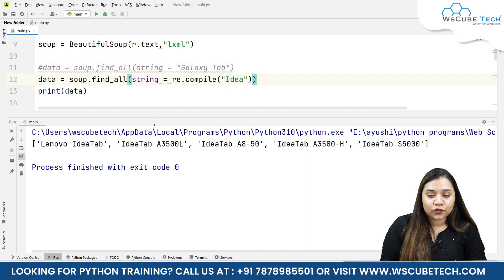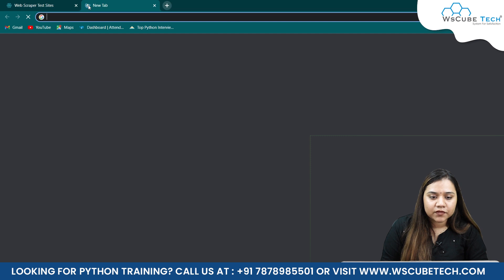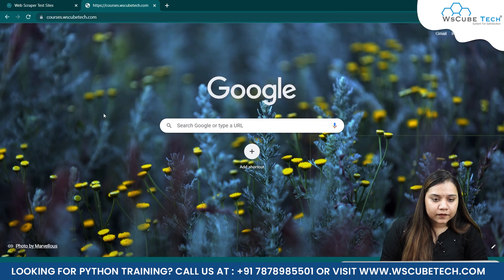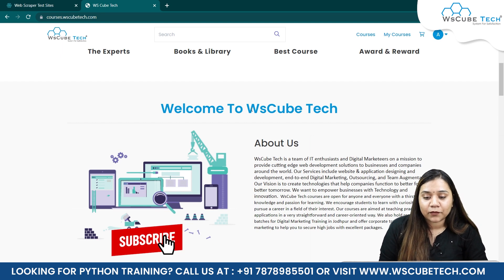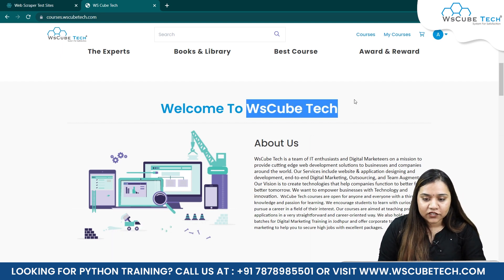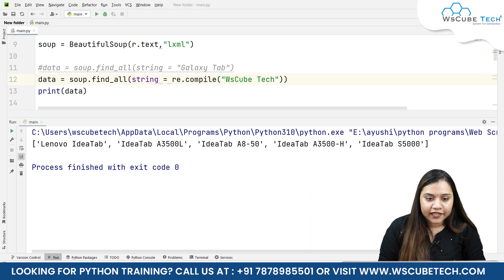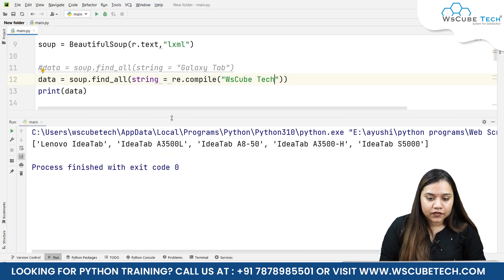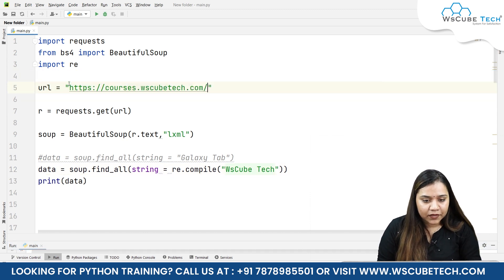Not just on this website — if I go to any other website, for example courses.wscubetech.com, and I want to see how many times 'ws cube tech' appears, I'll copy that term. I'll paste it inside the double quotes and also change the URL — I'll copy the link from the top, come back to the program, scroll down, and change the URL to this new one.